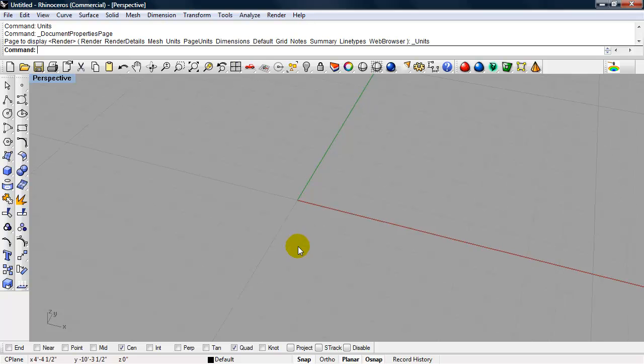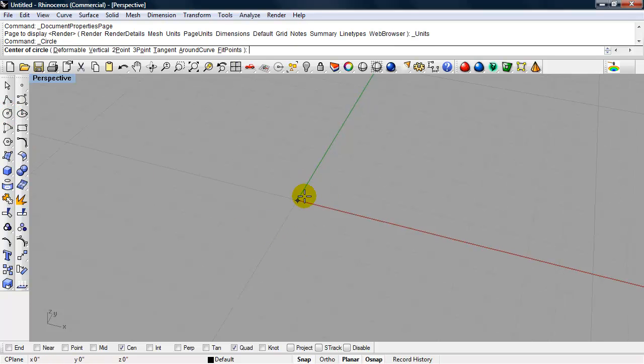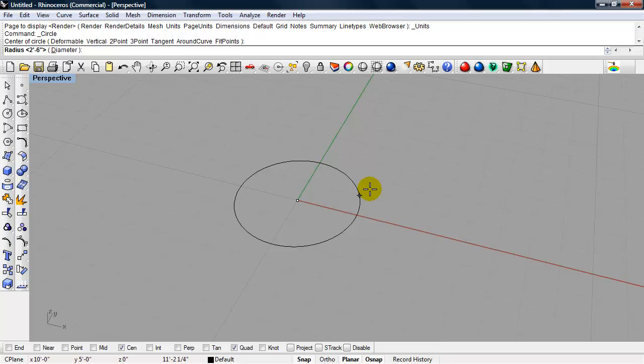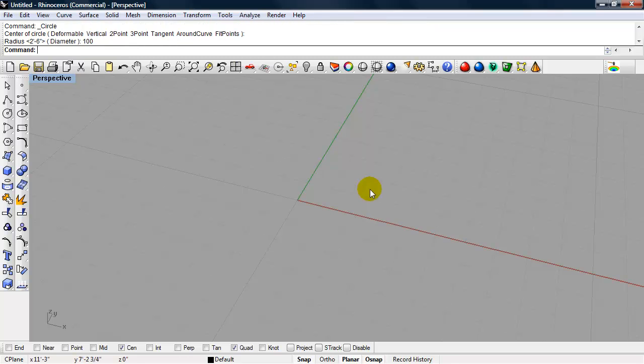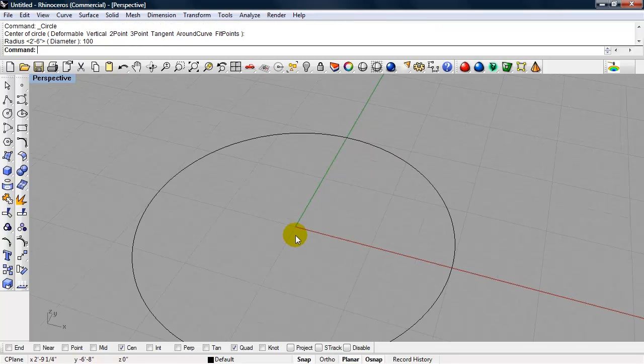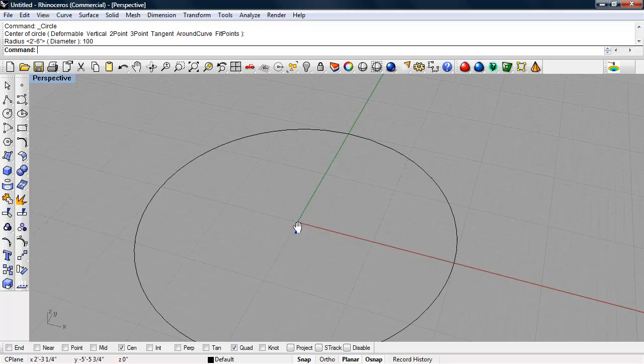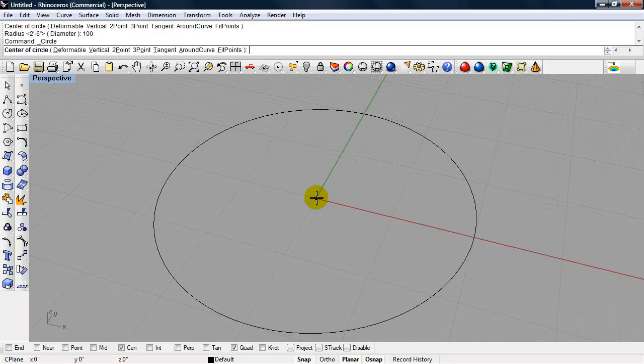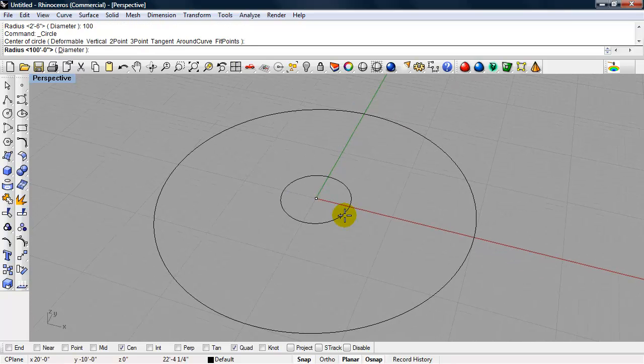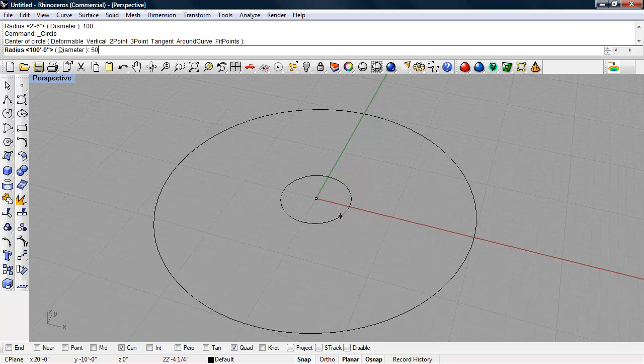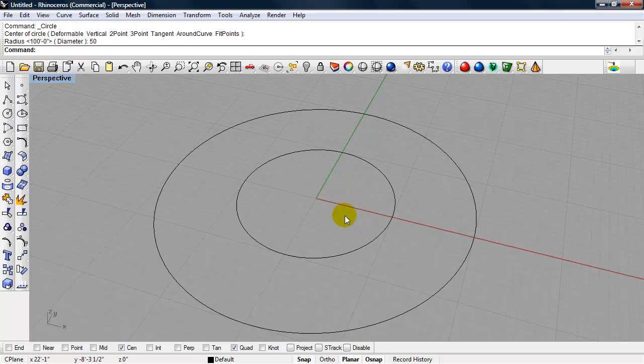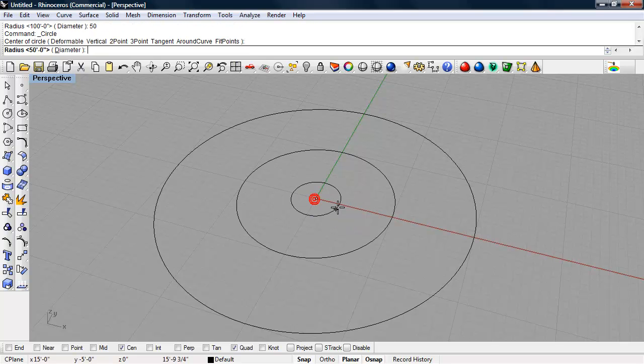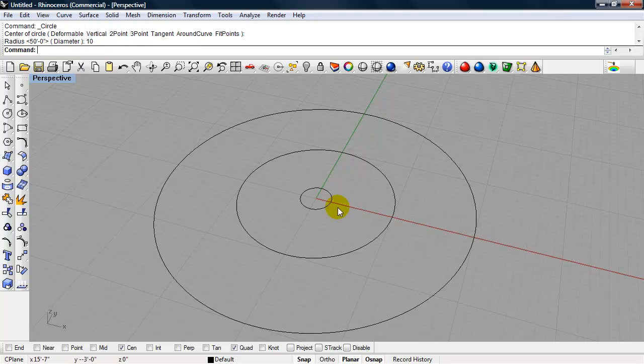Okay, we're going to start out by making 3 circles. So the first circle is going to be 100 foot radius. And the second circle will be a 50 foot radius. And the third will be a 10 foot radius.